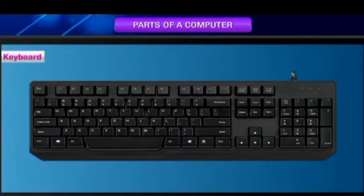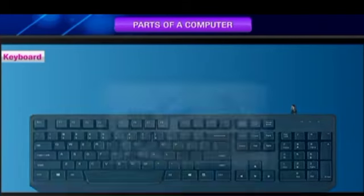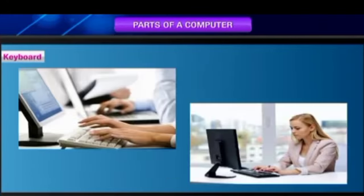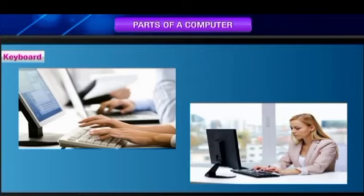Keyboard: It looks like a typewriter. It allows you to talk to the computer. It is used to enter information into the computer. It has many buttons on it called keys.